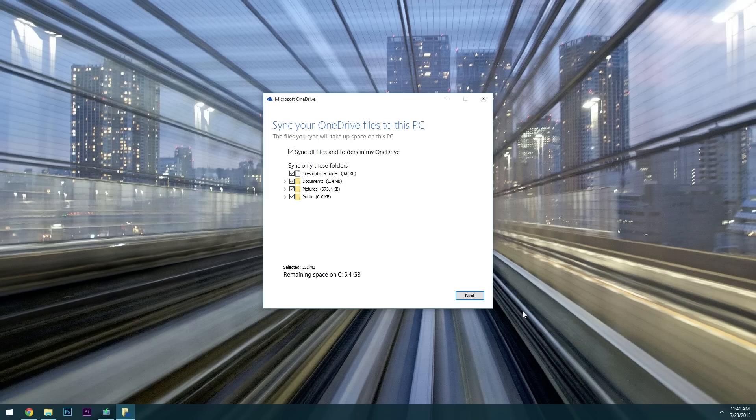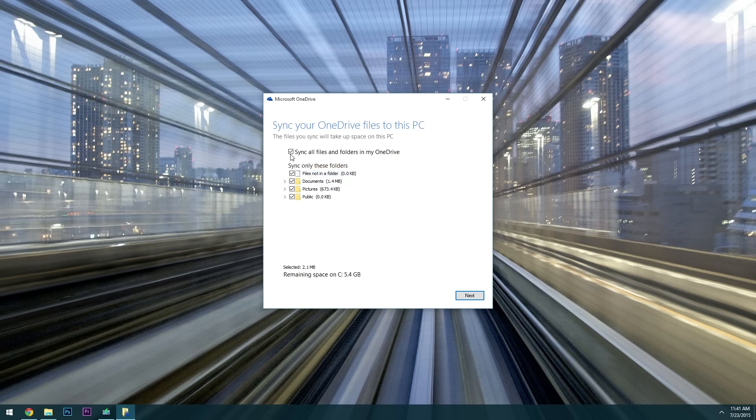Hey what's up everybody, it's Dallas with Gadget Hacks and today I'm going to show you how to set up OneDrive on Windows 10 to sync files across all of your devices.